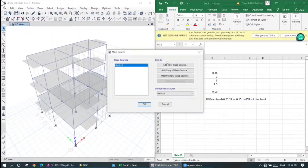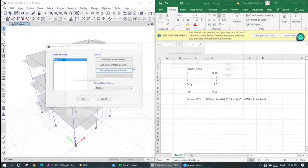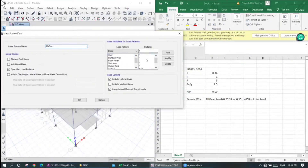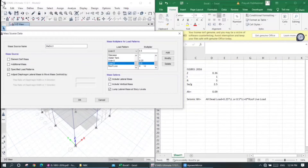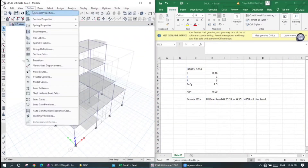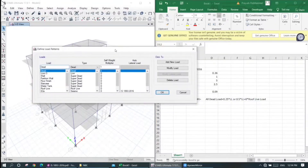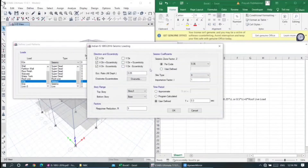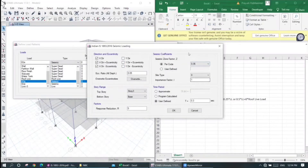Now I will check the mass source. I will check the data. Live load is less than 3: use 0.25; greater than 3: use 0.5. Roof live load is 0. I will check the load pattern and check the code.